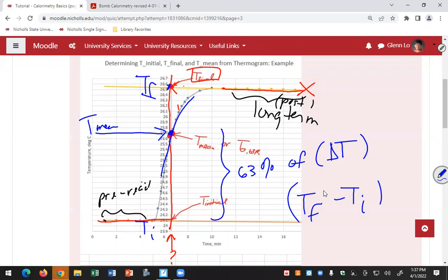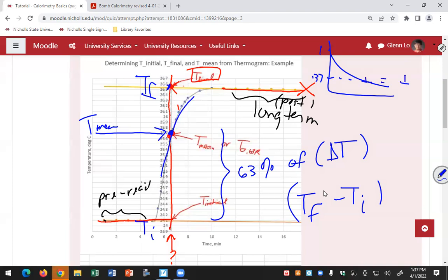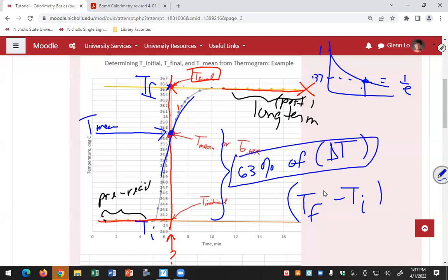You select a time such that when you draw a vertical axis there, it intersects the experimental curve at your mean temperature. This should be 63% of delta T above T_initial, where delta T is T_final minus T_initial. The 63% figure comes from exponential decay — when you decay from 1 to 0.37, that's 1/e, which is one lifetime of your exponential decay. So T_mean equals T_initial plus 0.63 times delta T.